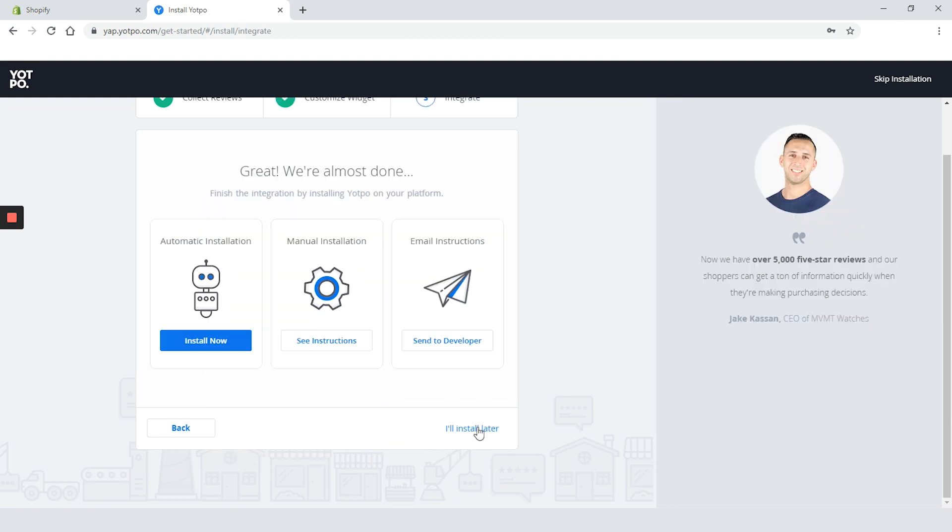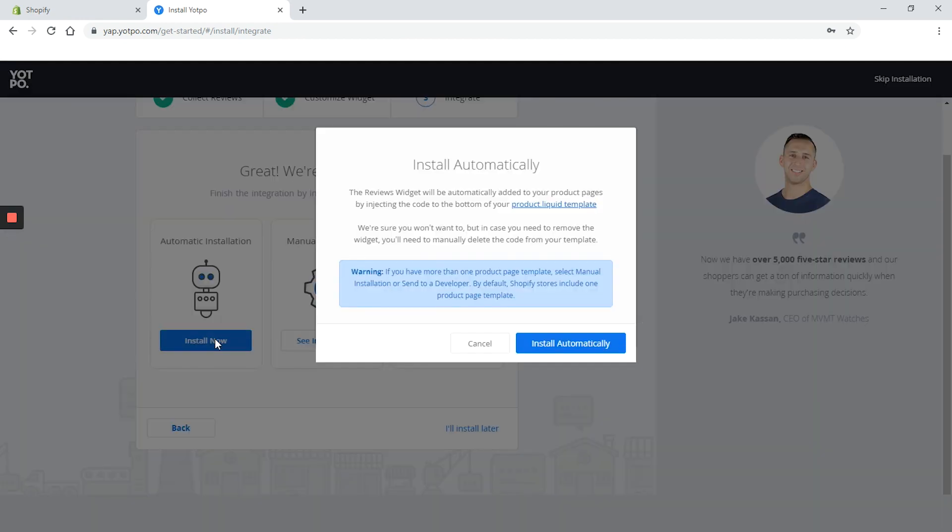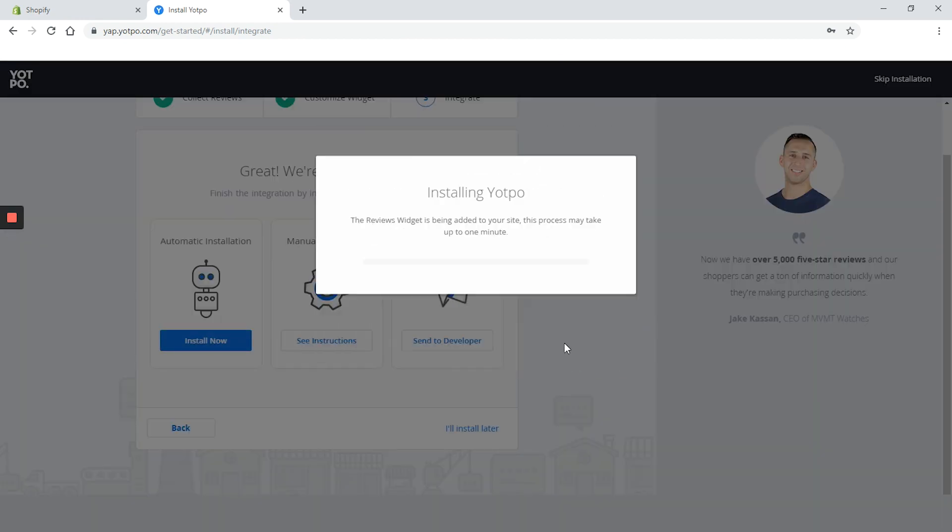I was expecting Yotpo integrations with other apps. Didn't expect install tab. On this step we can choose between automatic installation, manual installation or email instructions. We will go with automatic installation and click on the install now button.